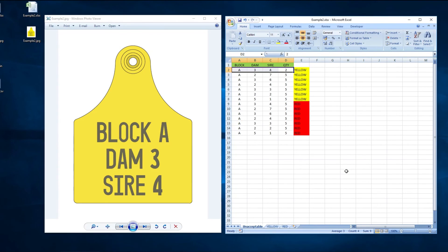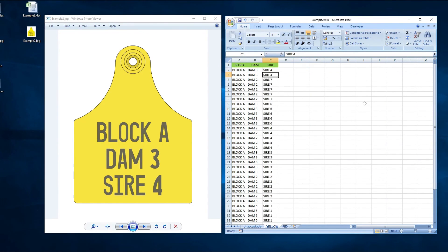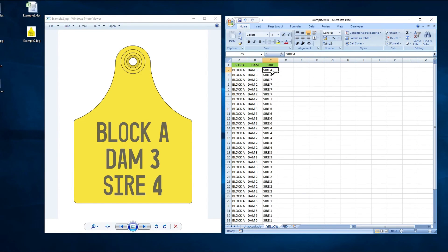Let's put all of that together and have a look at the corrected version of the spreadsheet. To recap: each color has been separated out so that it has its own spreadsheet, with the color listed below — here we can see the ones for yellow and red. Each tag requiring multiple quantities has been duplicated so that each tag has its own line — here are the two for sire 4, as mentioned in the first spreadsheet. And the block, dem and sire info has been added to the start of each cell.